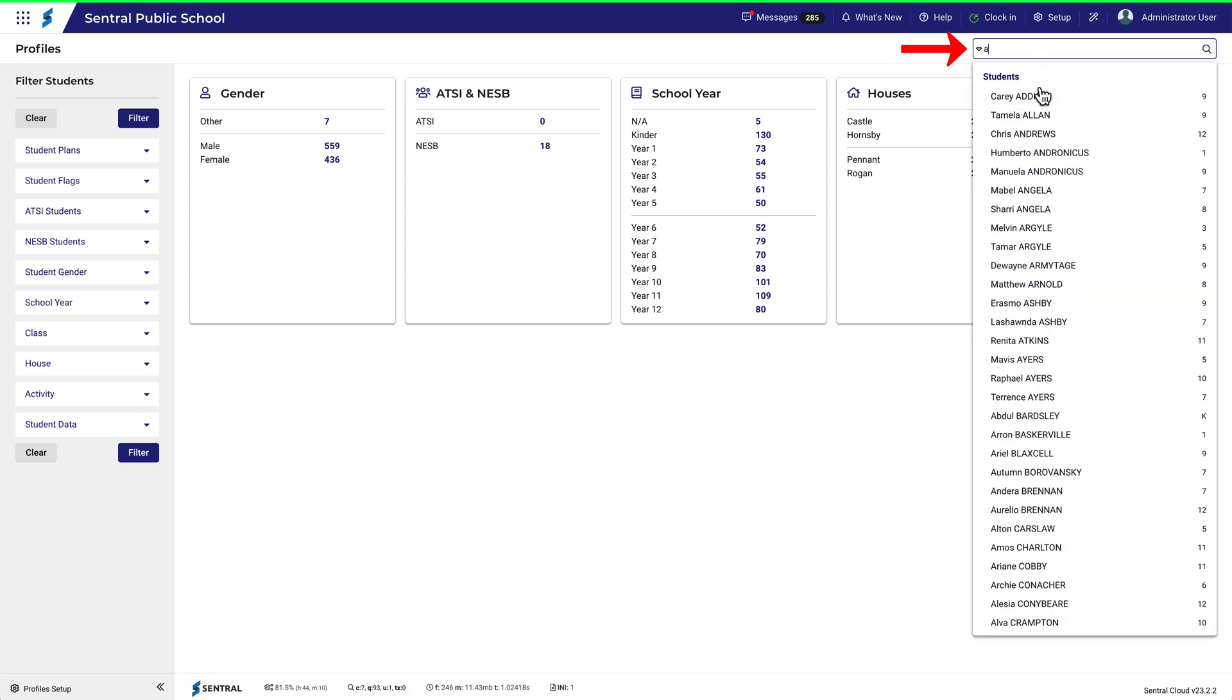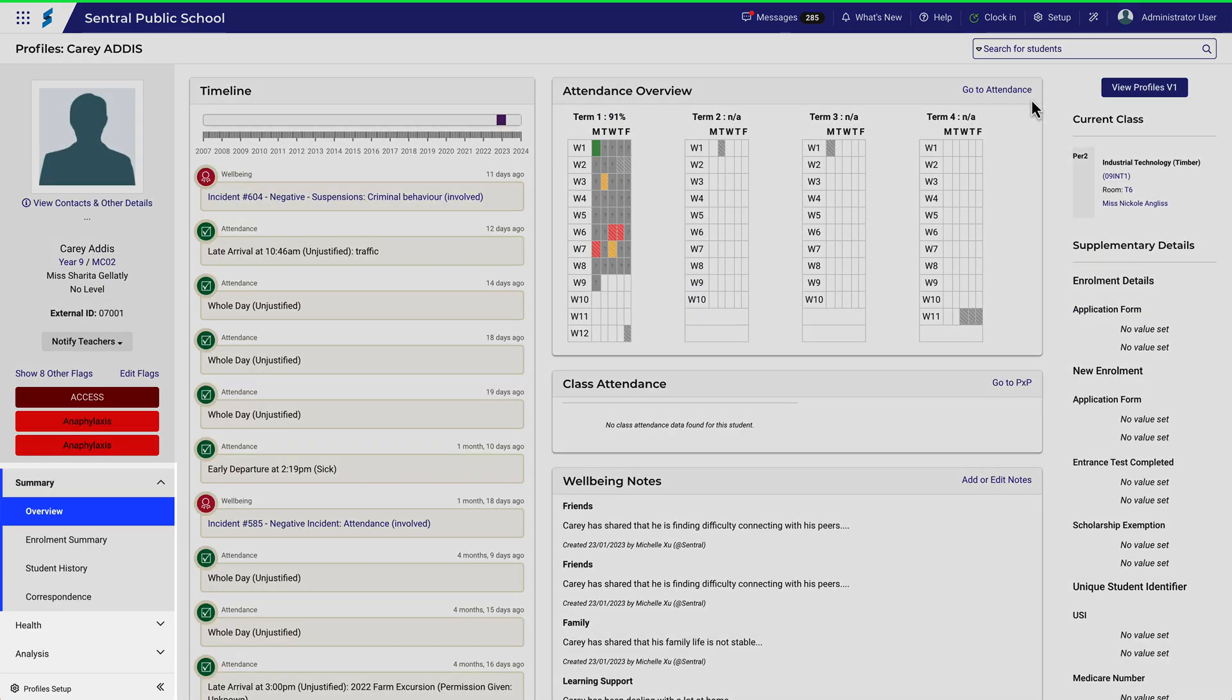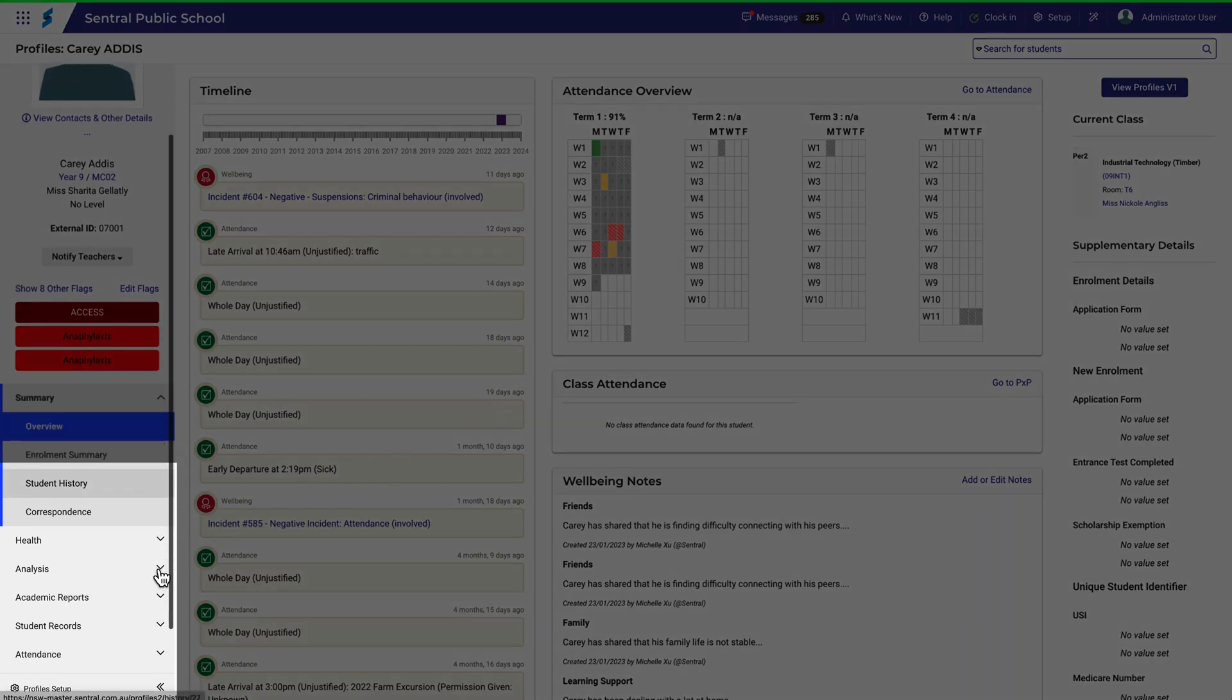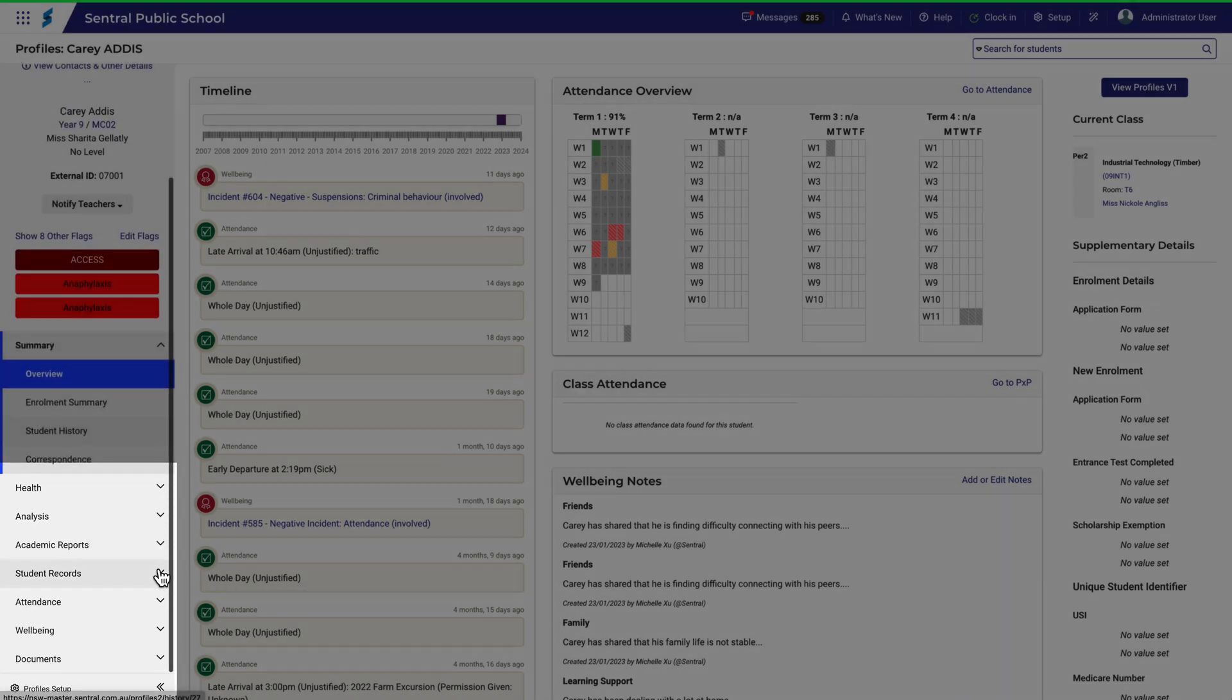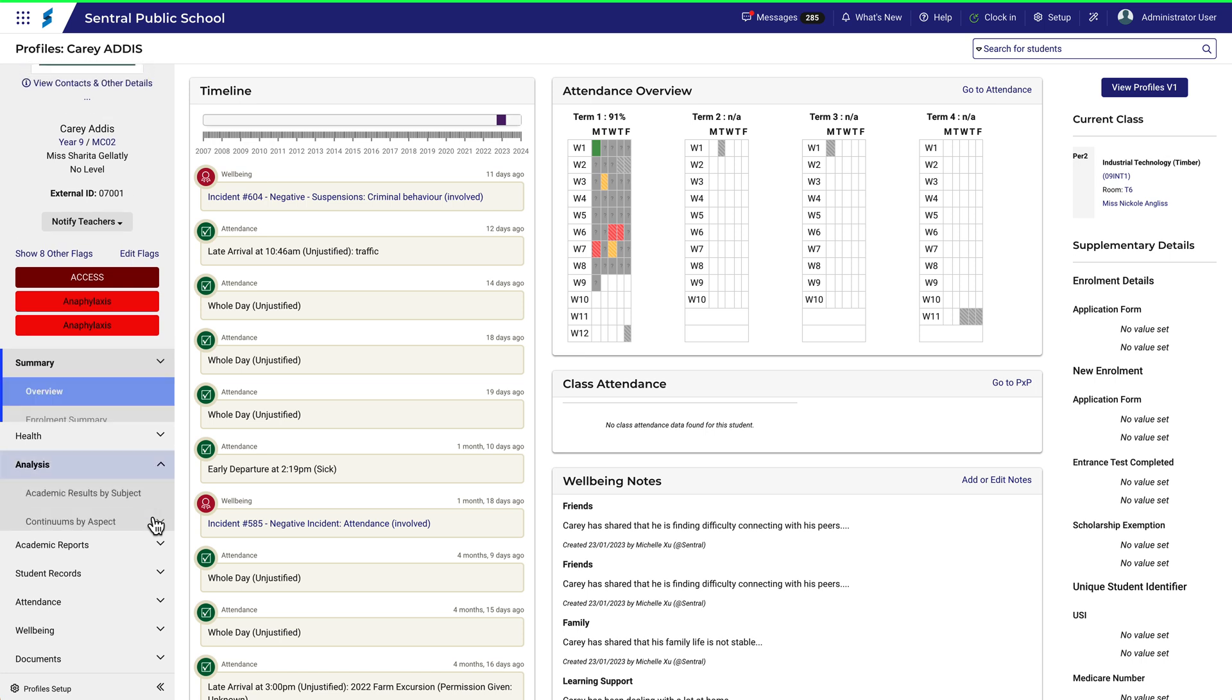Search for the student in question and then navigate to the menu down on the left. There are two tabs of interest here and we'll take a look at the Analysis tab first.